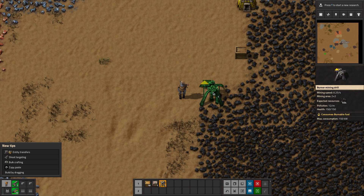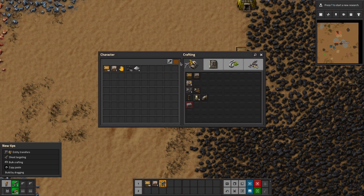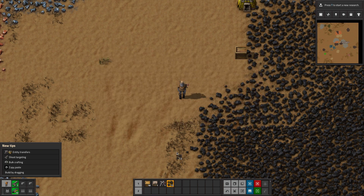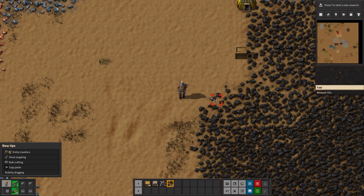So one, two, three. If we had four — yep, four selects the coal, and so on and so forth. So that is how to select things using the number pad on the hotbar.